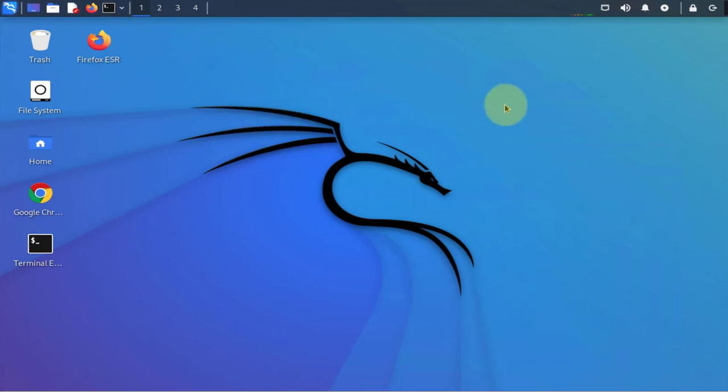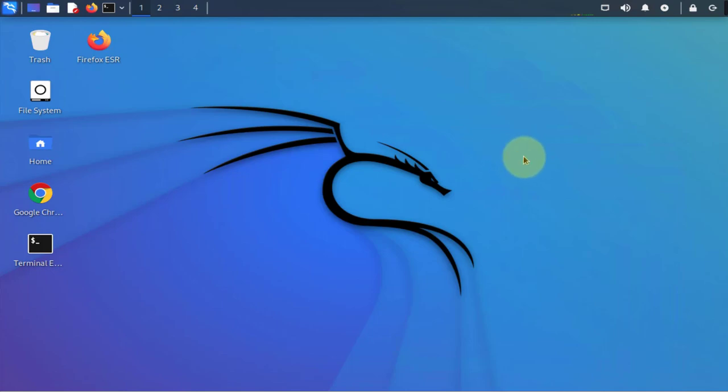That's pretty much it for this video - that's the two things you can customize on your desktop once you do a new install or if you're looking to make some changes to what you have right now on your Kali Linux machine. I hope this information has been useful. See you all in my next video, thanks for watching, bye.